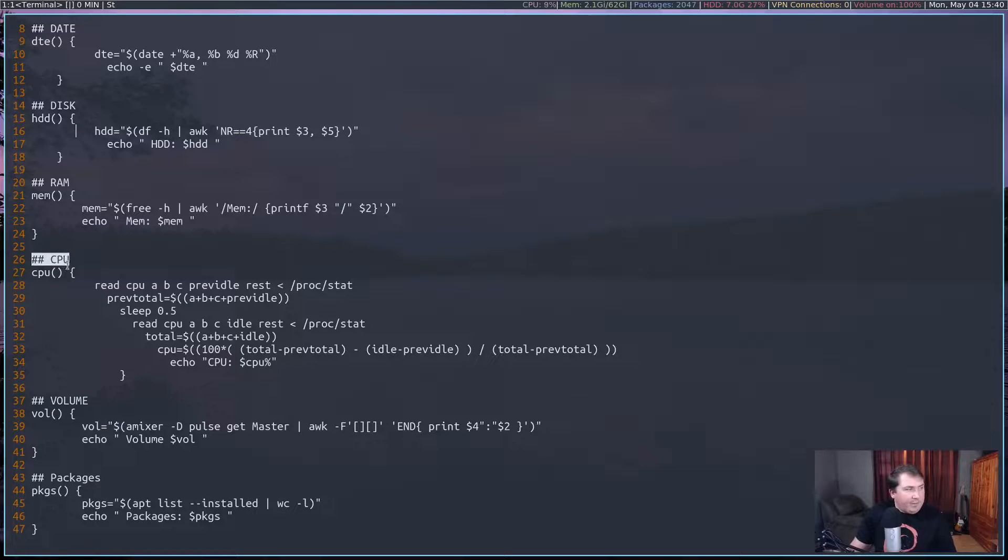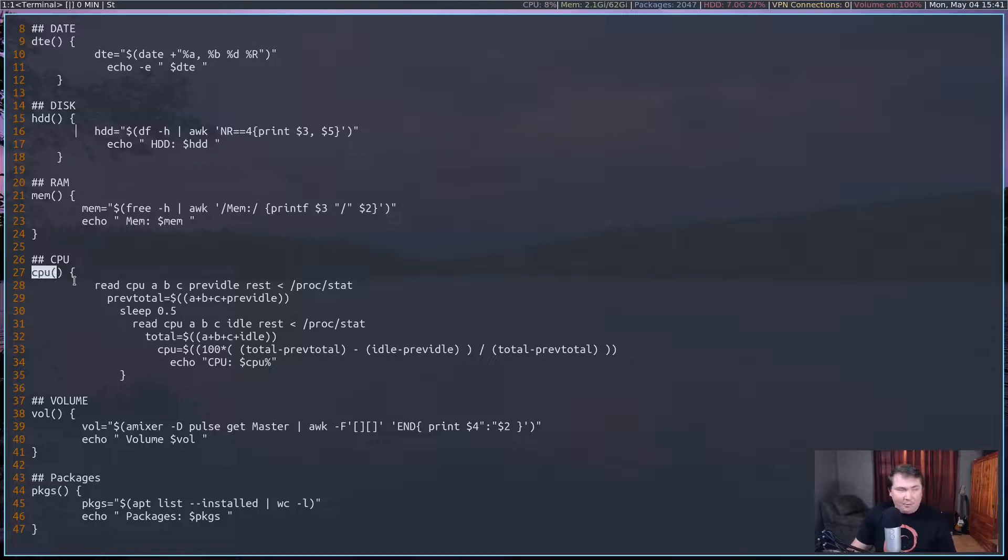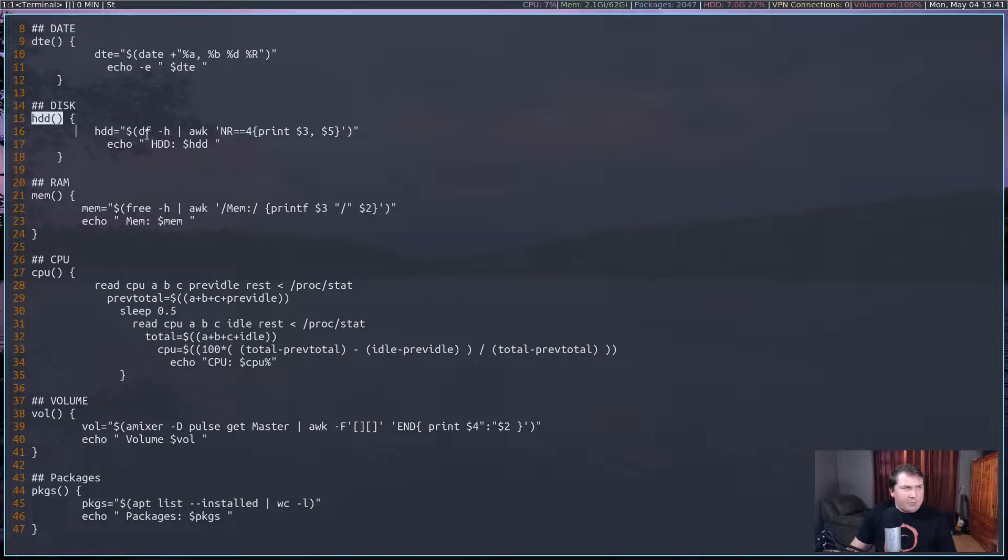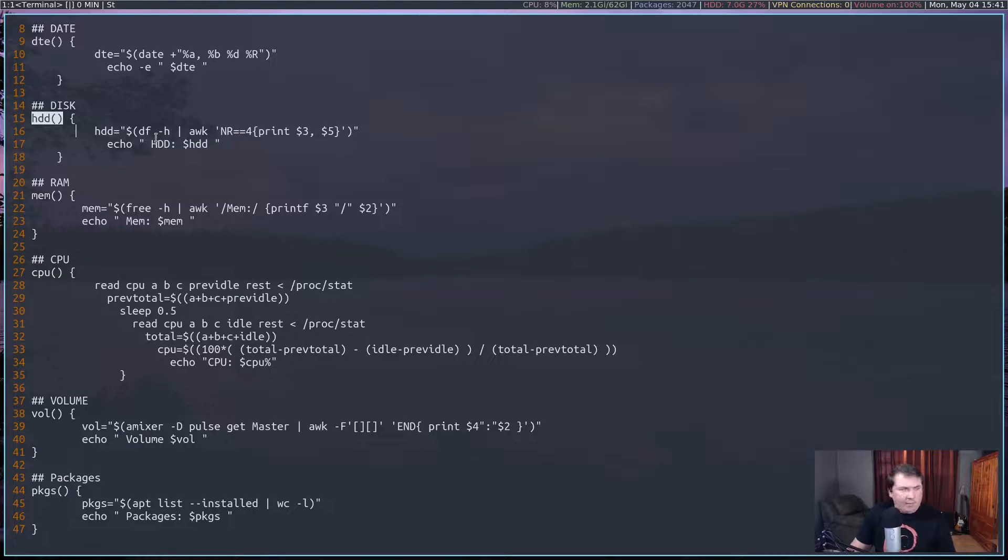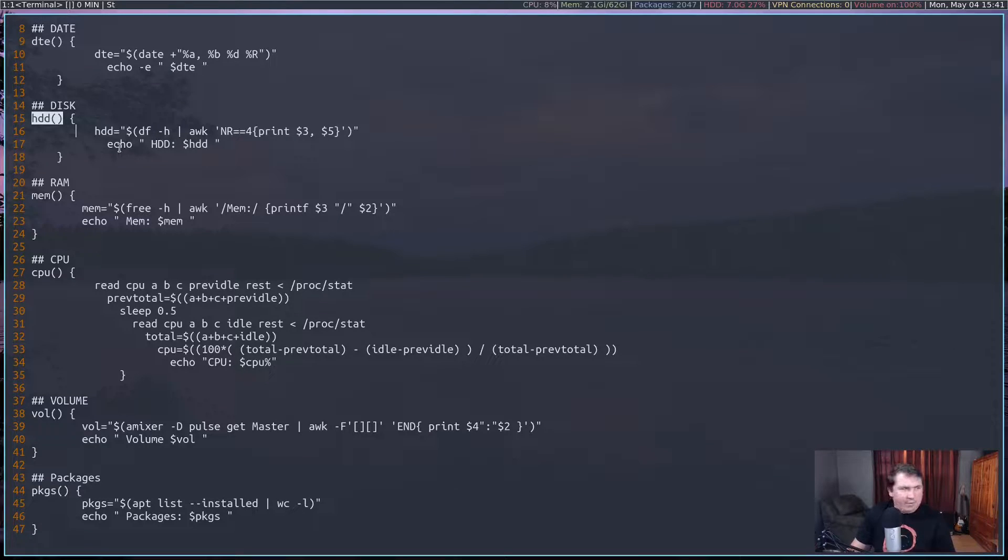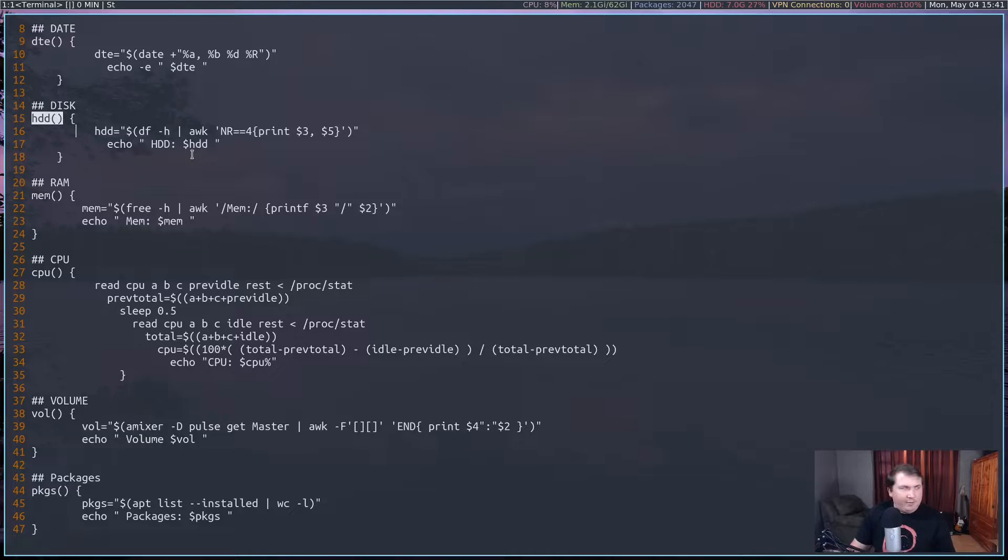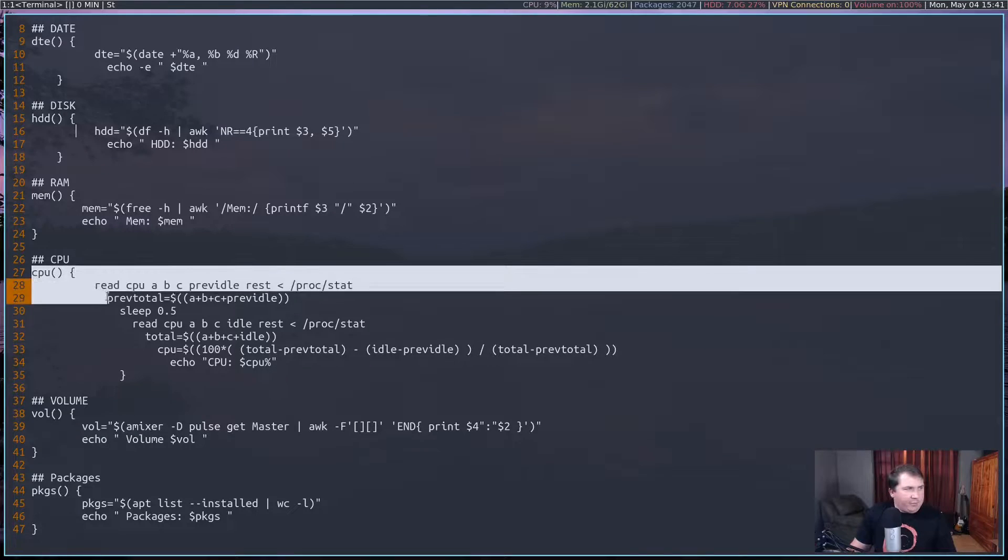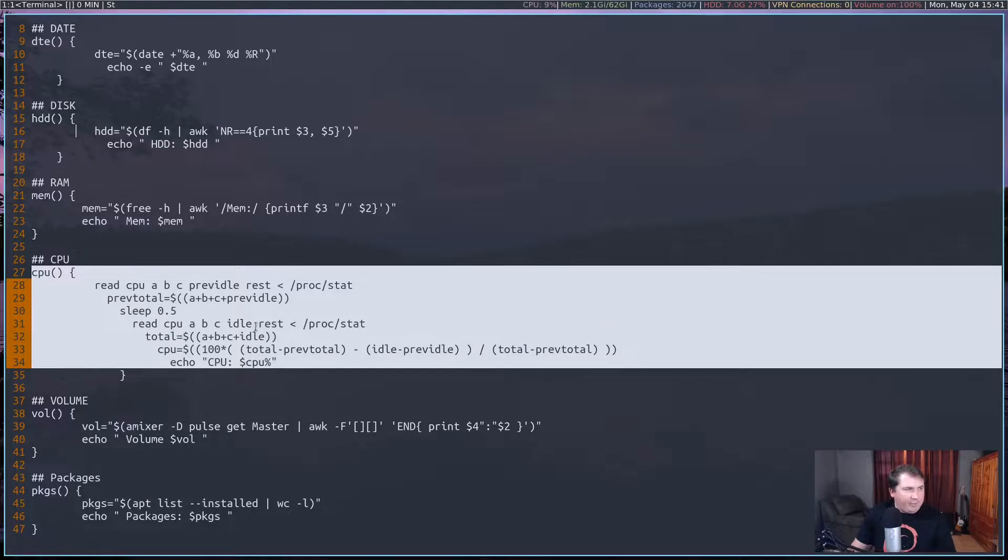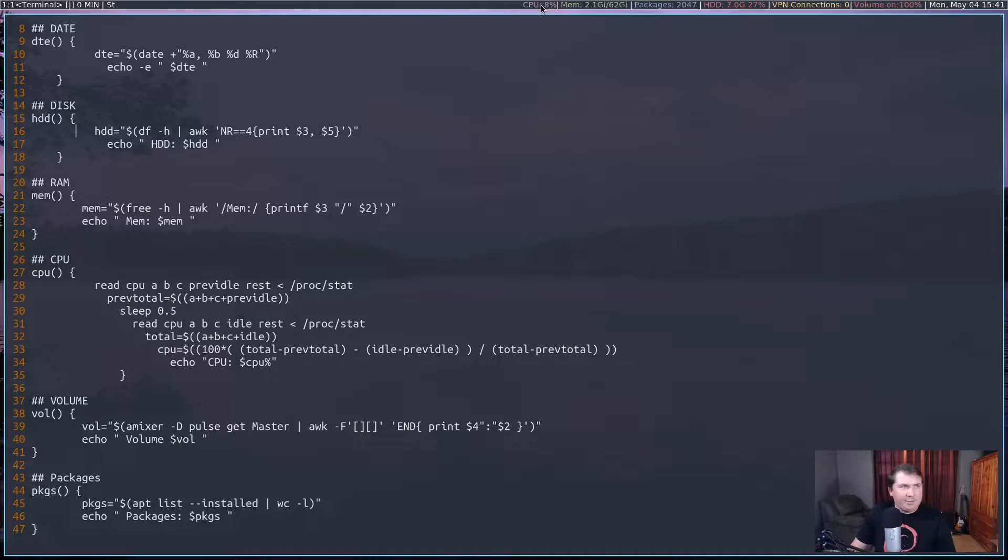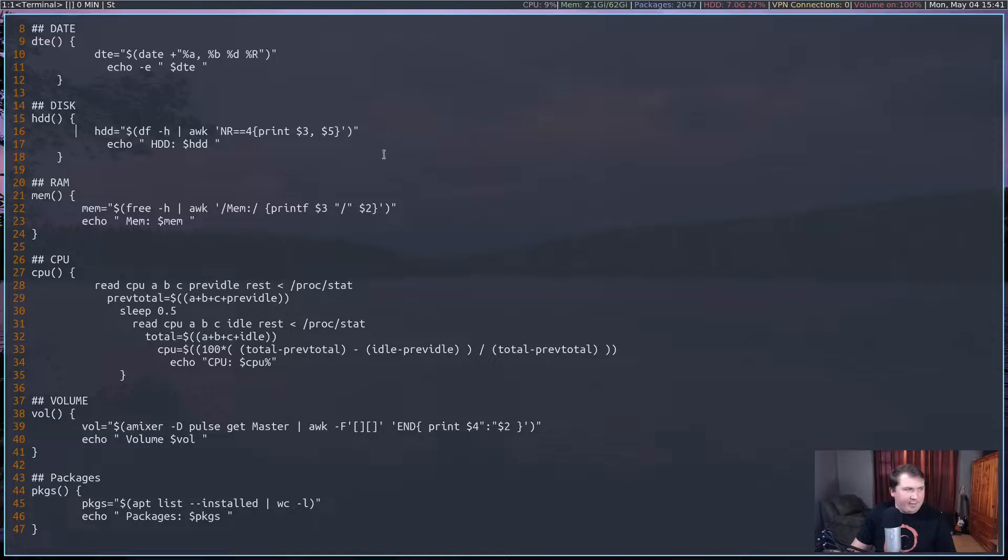And CPU, I actually borrowed this one from DistroTube, and I borrowed the HDD one from DistroTube as well. But I have since changed this one a little bit in the other computer that I've got. I borrowed this one from DistroTube, and this was a very nice way of just getting the percentage of my CPU that's being used at any given time.